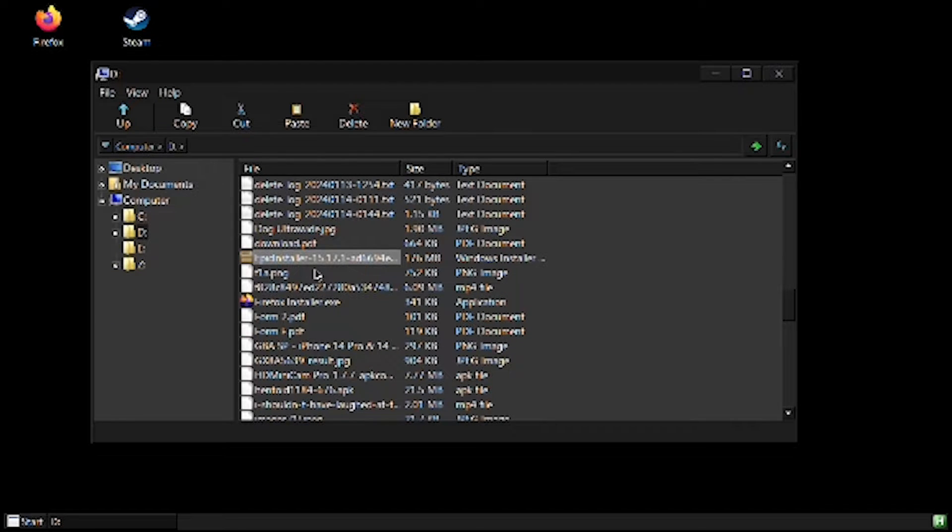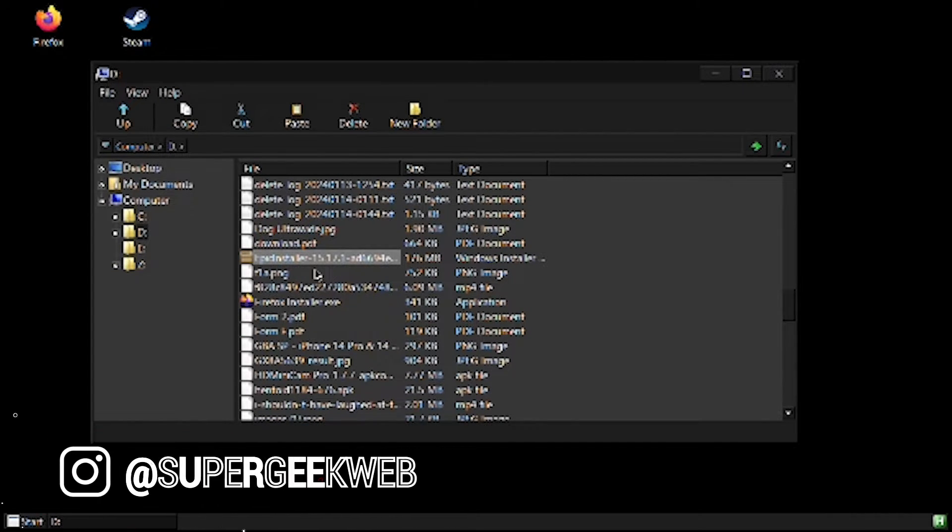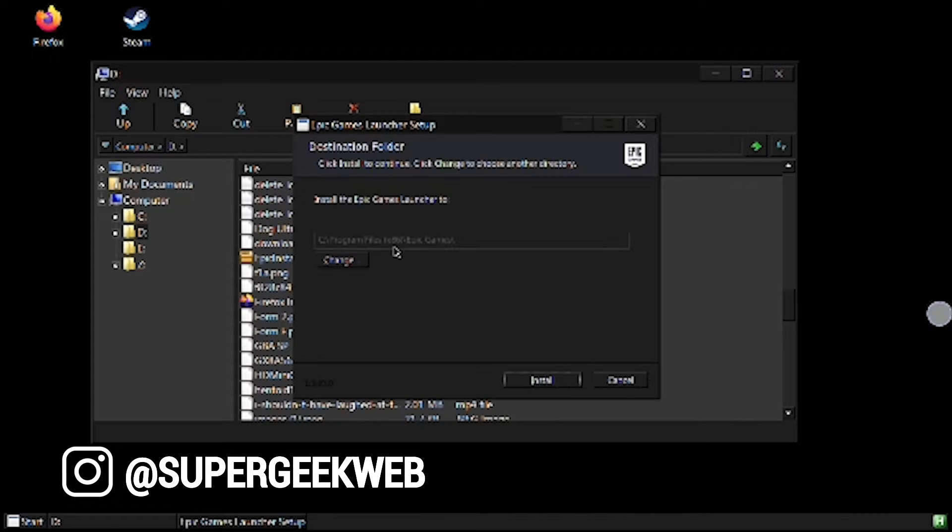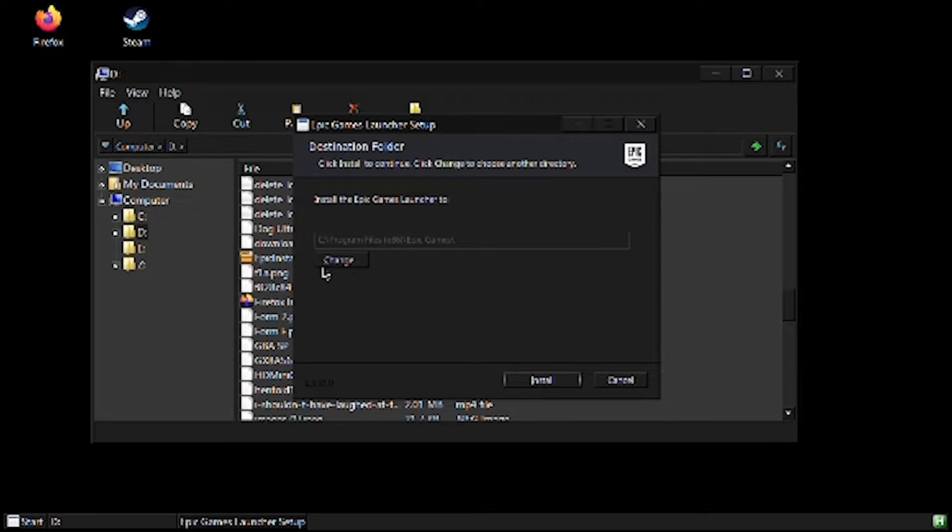So what I'm going to do is I'm going to run Epic installer to install Epic Store on my instance. You can also do the same. You can just download any Windows compatible software or application on your Android smartphone. Make sure it's in the download folder and you can run it from here.